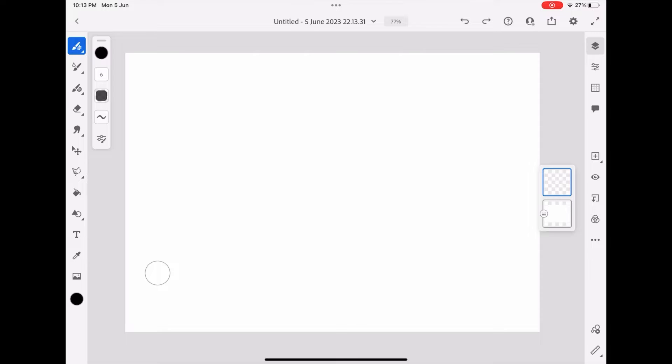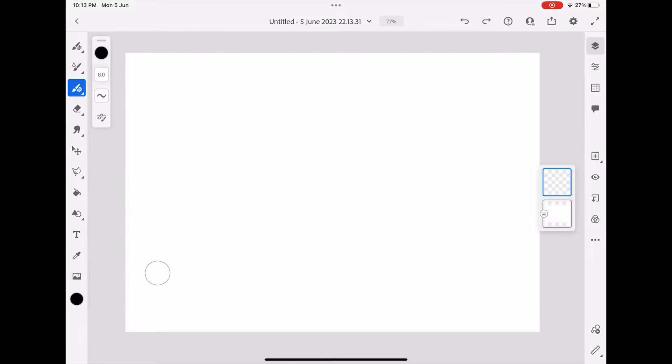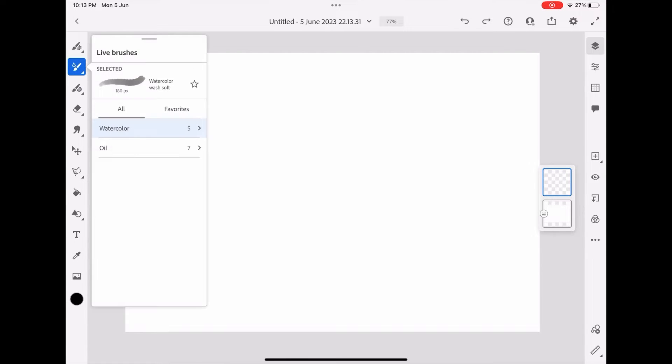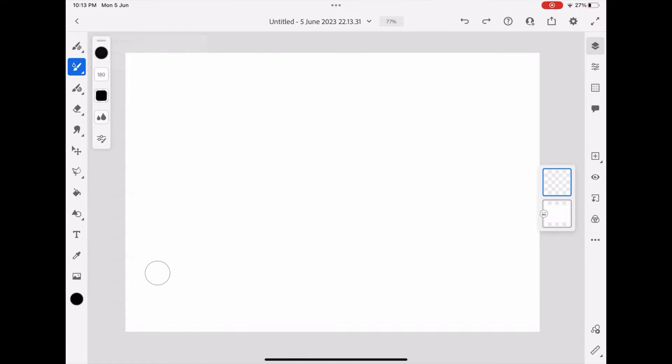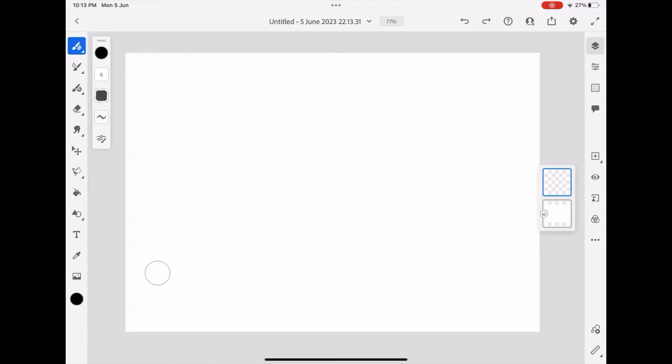Let me adjust the size of the page. On the left hand side, you will see different brushes and tools. The third one are the vector brushes, the second one are the live brushes, and the first one are the pixel brushes.